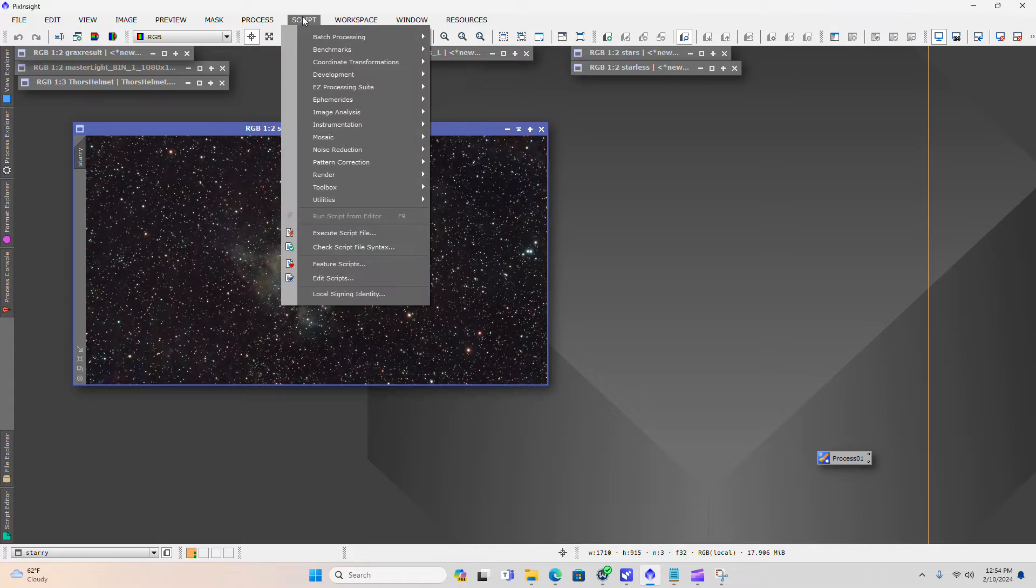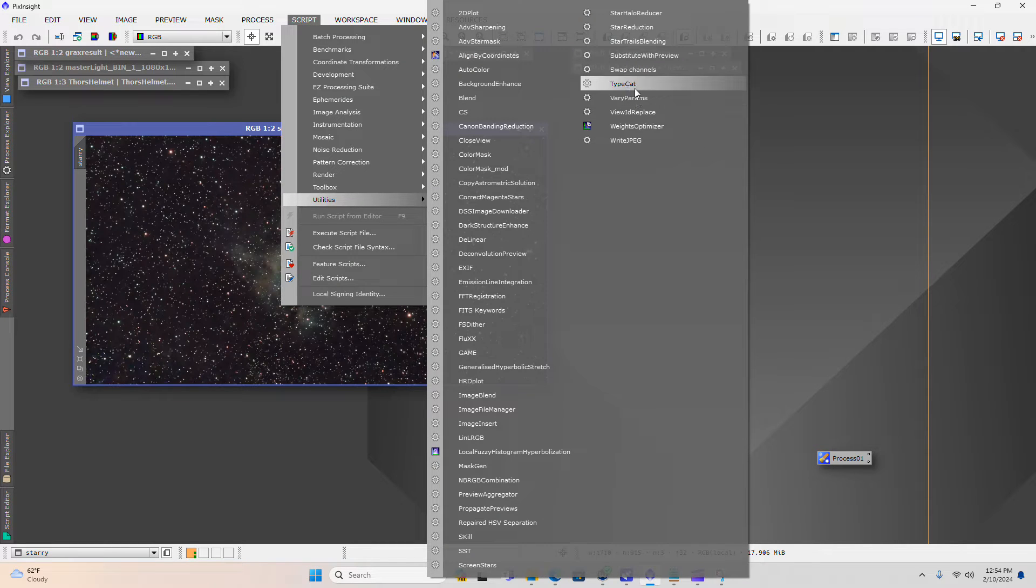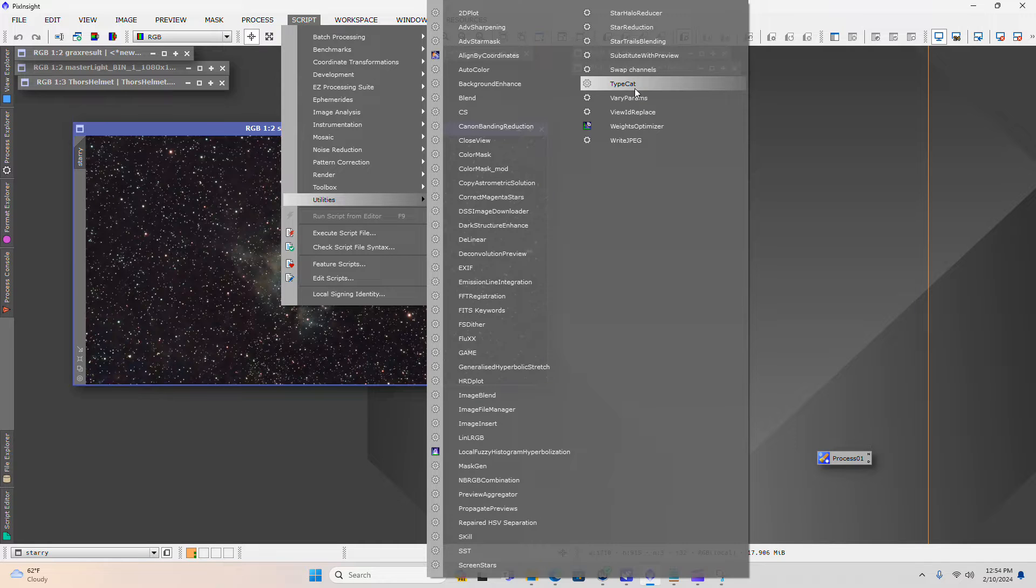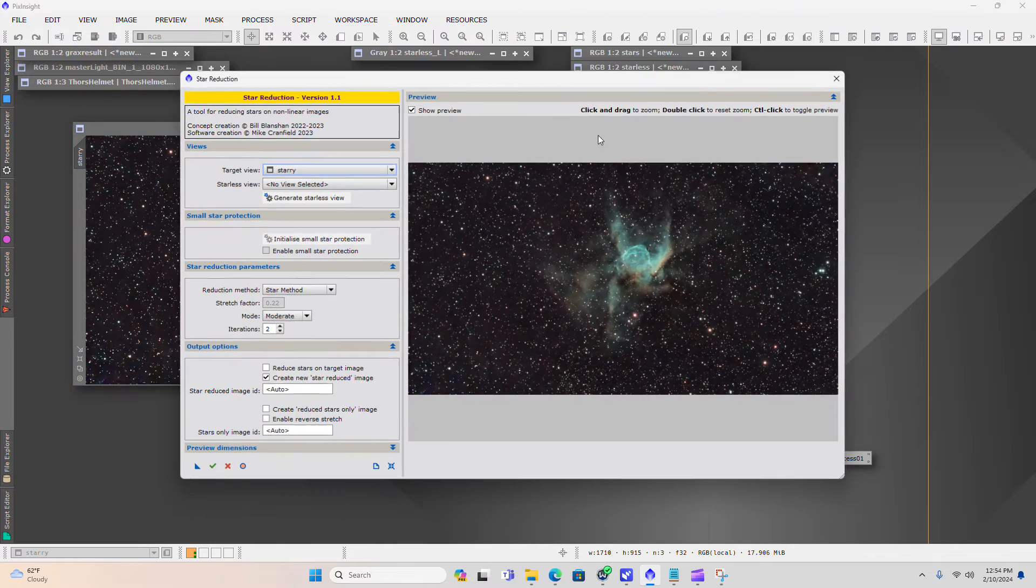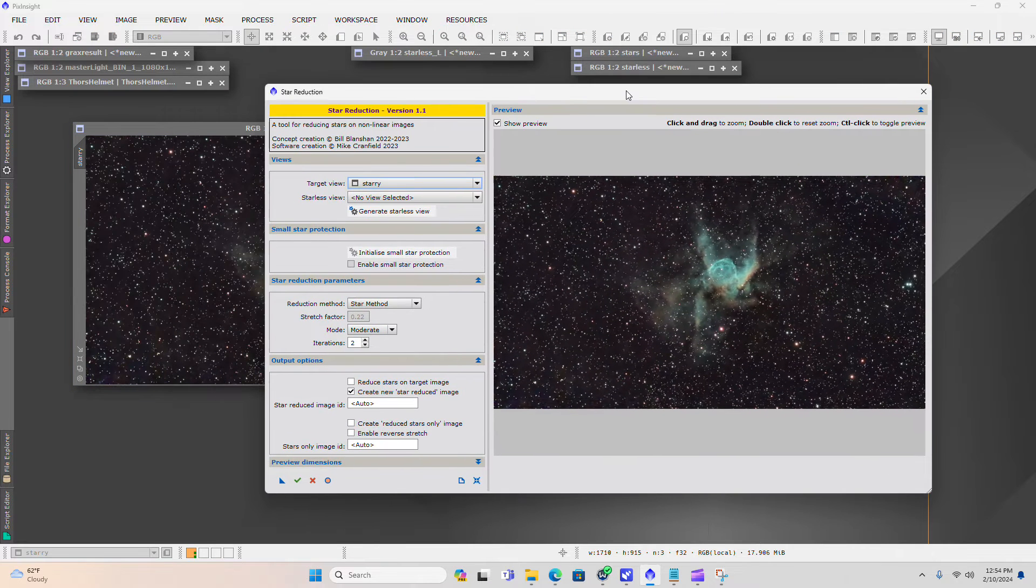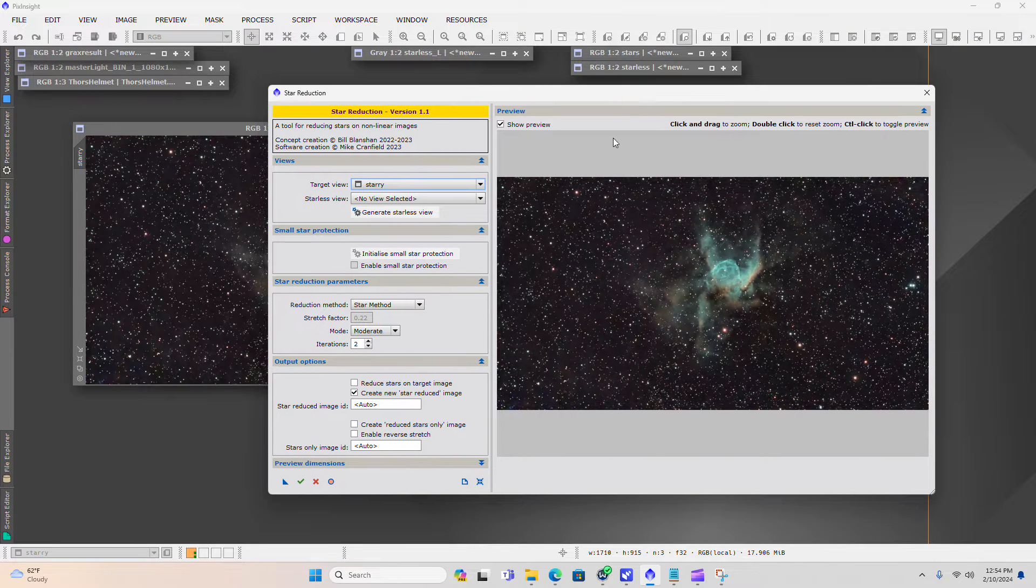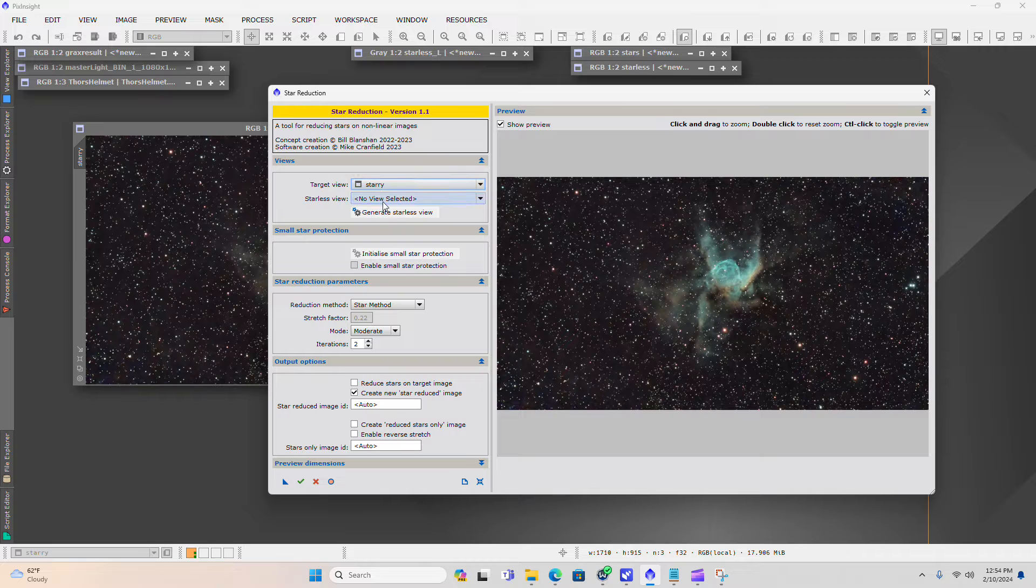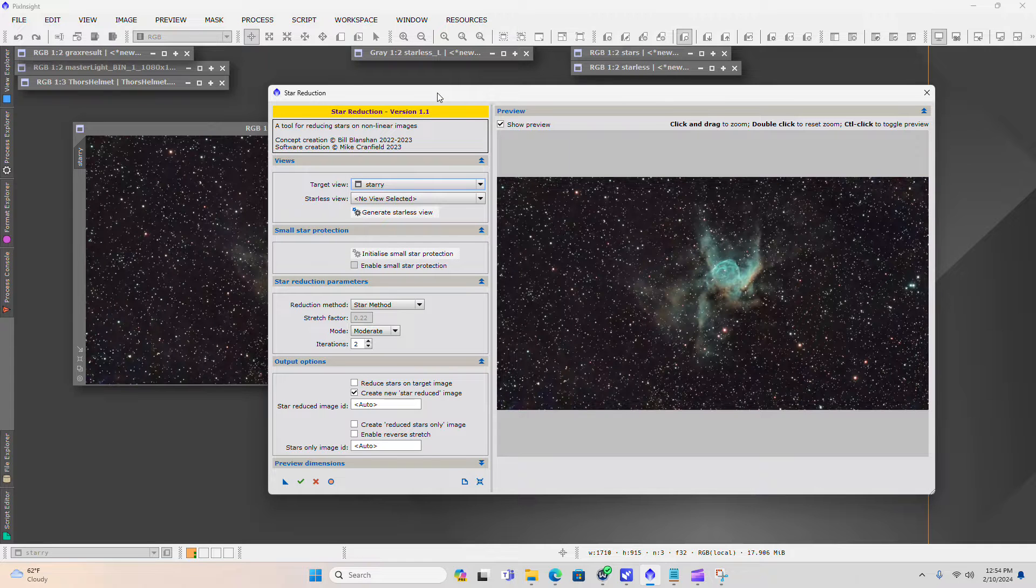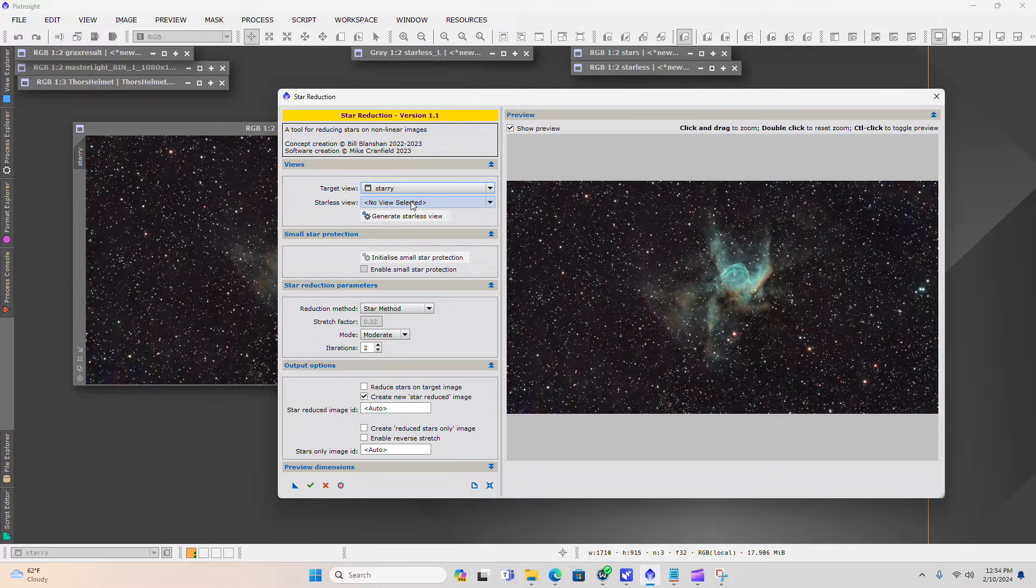So this is a very cool tool. This is built by Bill Blanchin. He has a great YouTube channel you can follow, and he has built a lot of these scripts. Shout out to him and all that he's done for the astro imaging community.